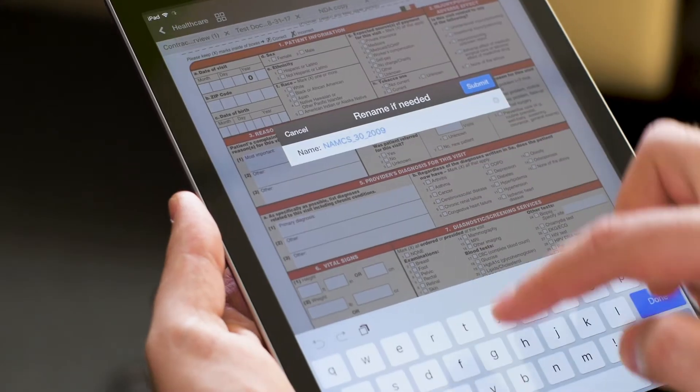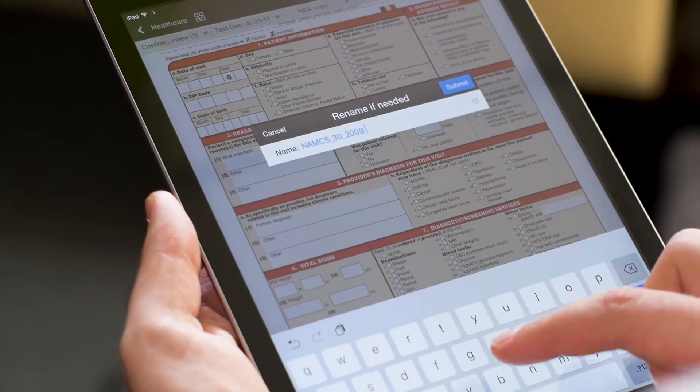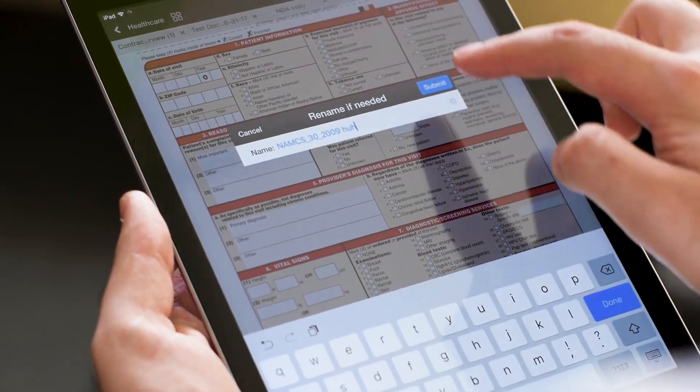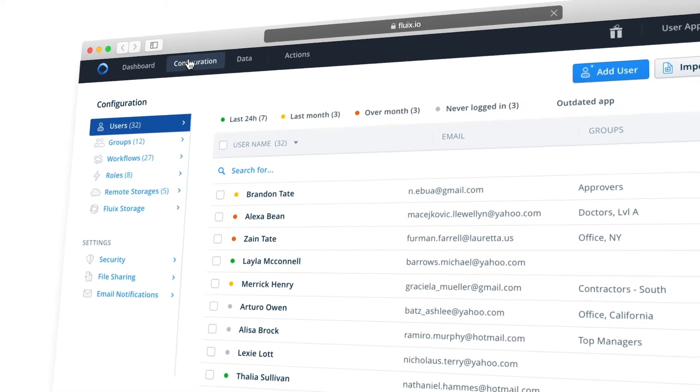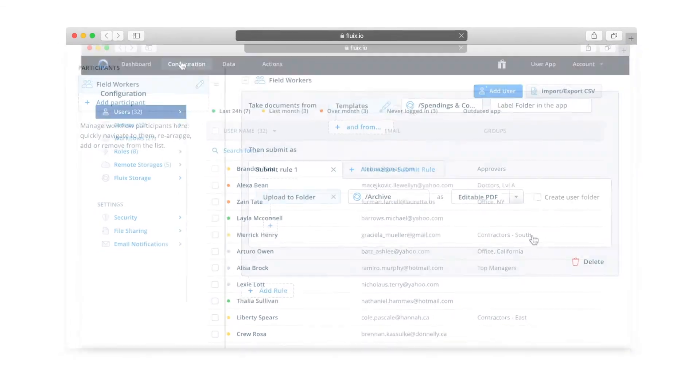Right now we're in the admin portal, the heart of Fluix, where you can configure any kind of workflow, manage app users, organize file structure and storage, and define file sharing settings.